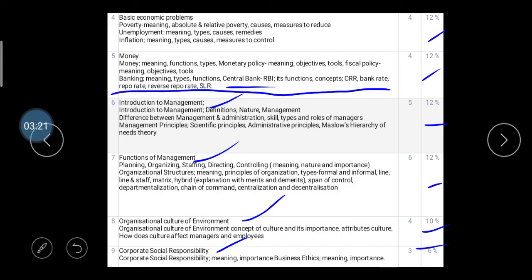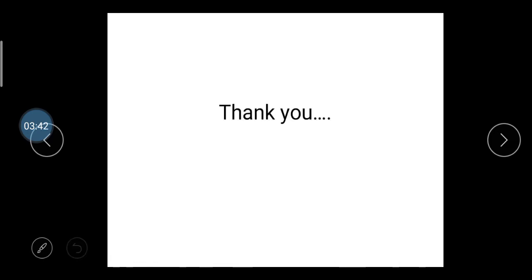So here we have covered the syllabus and the teaching scheme of the Principles of Economics and Management subject. I hope that you have completely understood this subject's teaching scheme and syllabus. I have also attached the syllabus in your Google Classroom, so you can open Google Classroom and find the syllabus there. If you have any query or cannot understand any point regarding this video lecture, you can ask me. Thank you so much.